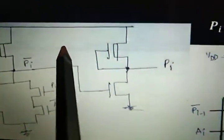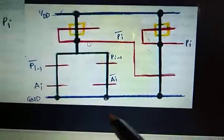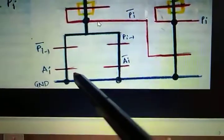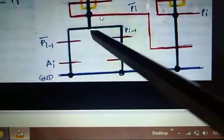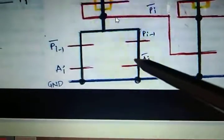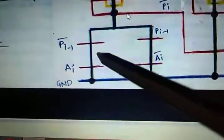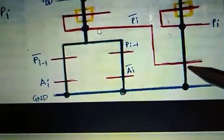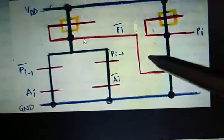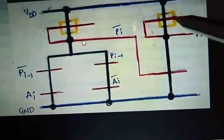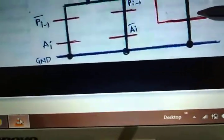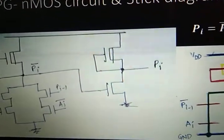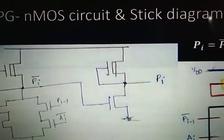For the stick diagram of the NMOS parity generator: the NMOS is shown in green, polysilicon in red, and the depletion implant in yellow. One polysilicon connects to another for the inverter portion, which also has a depletion implant and one more NMOS transistor. This is the complete NMOS parity generator circuit and stick diagram.